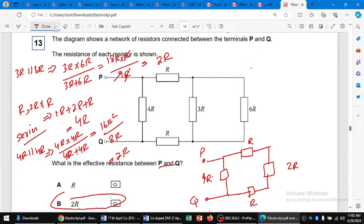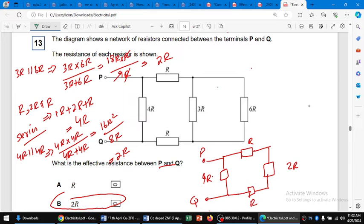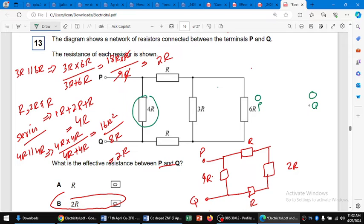Another way to simplify this circuit is the second method. We can quickly check: between P and Q we draw the circuit with P point and Q point. As you can see, 4R is in between P and Q, so we draw 4R in between.